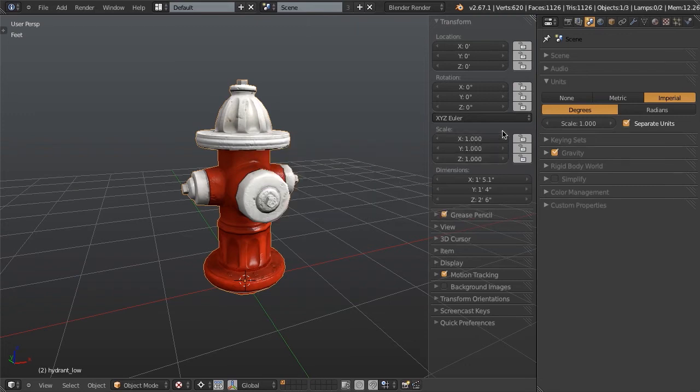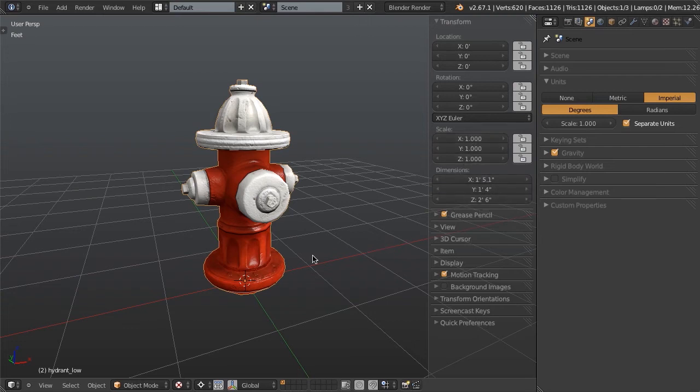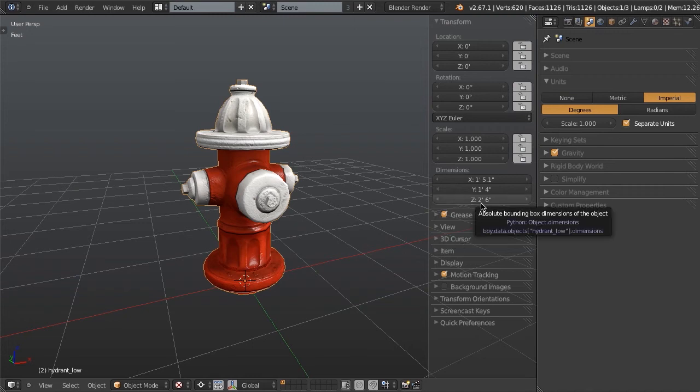So we're just going to hit Control A and apply the scale. You'll see that the scale goes right back to one to one to one, but our actual size, the dimensions of the object in relation to the world is still the same at two feet, six inches. So we're now ready to export.